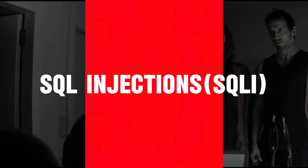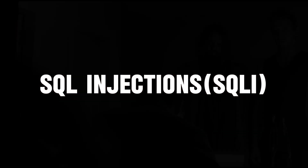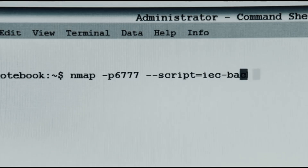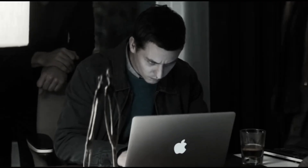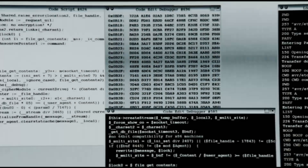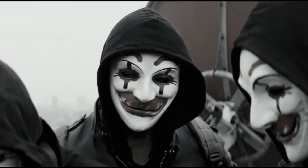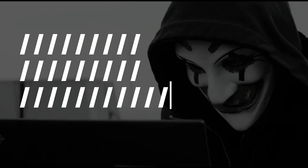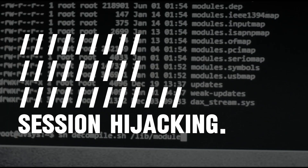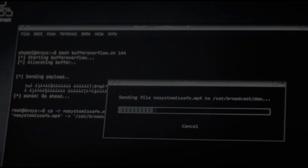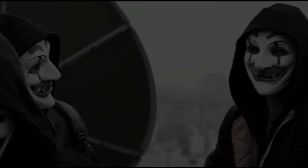SQL injection involves manipulating database queries to access unauthorized data. XSS allows attackers to inject malicious scripts into web pages, which can steal user information or hijack sessions. Business logic errors are vulnerabilities in the application's logic, often leading to unauthorized access or data manipulation.